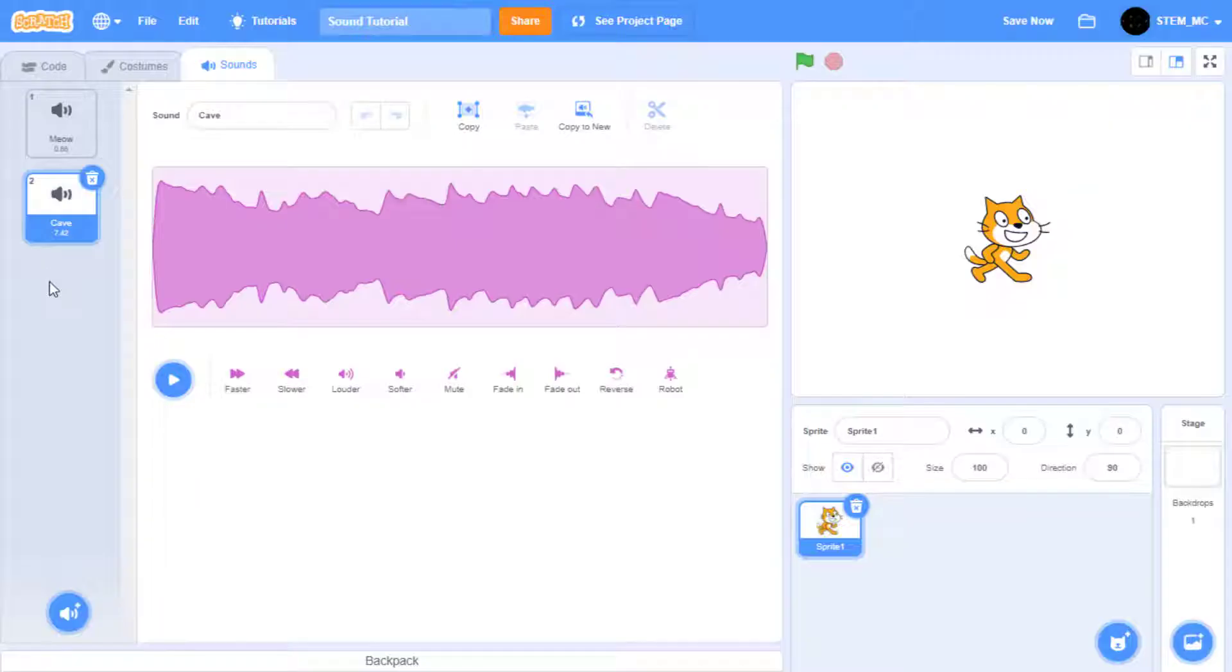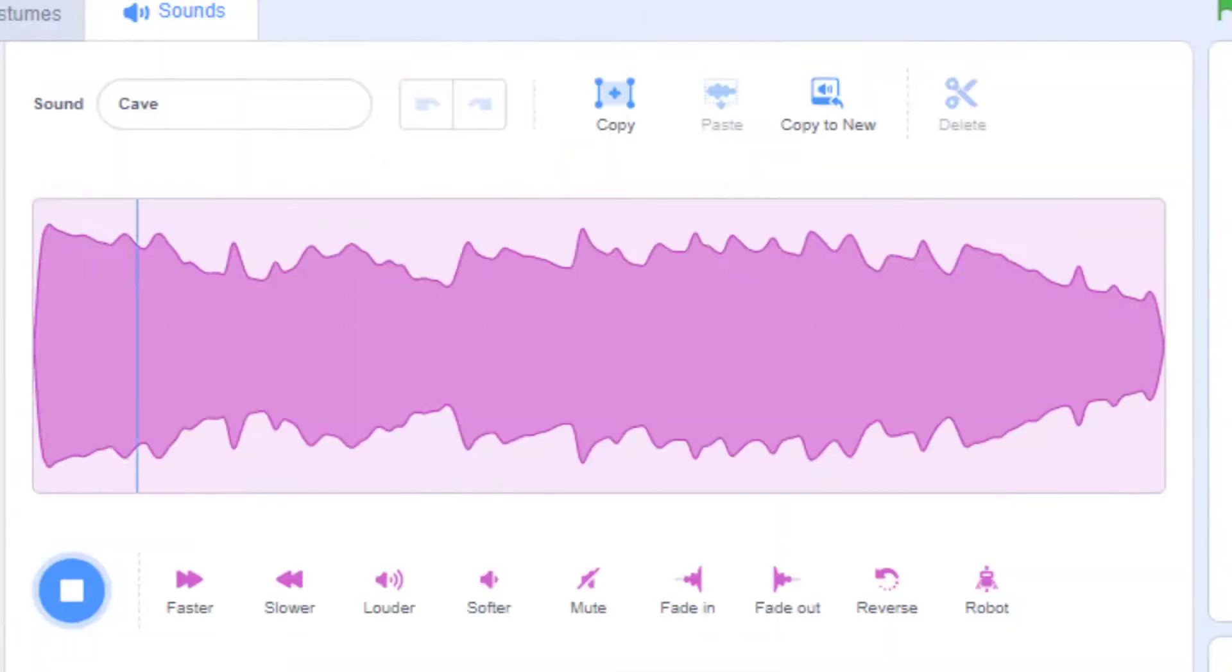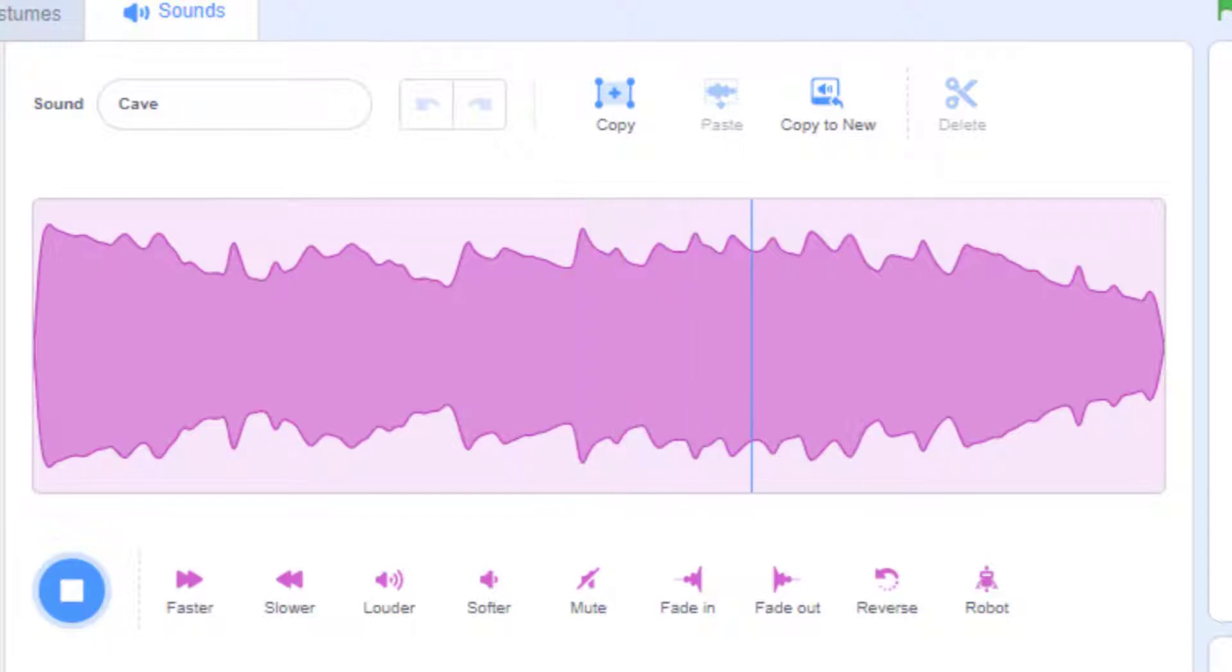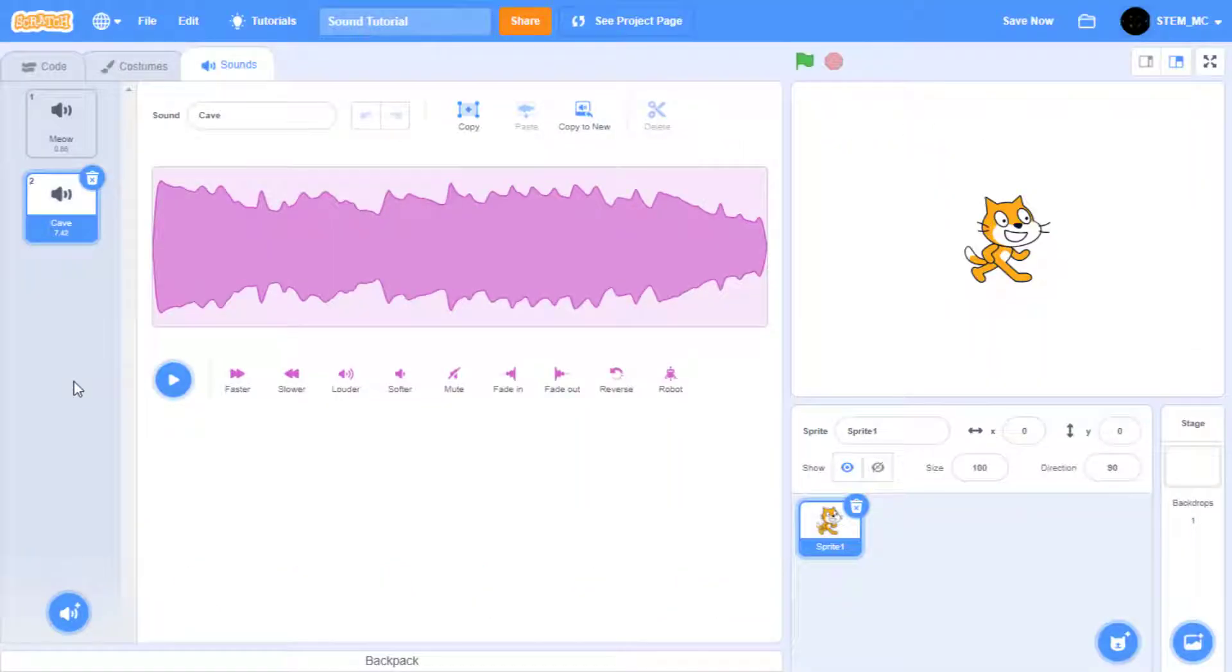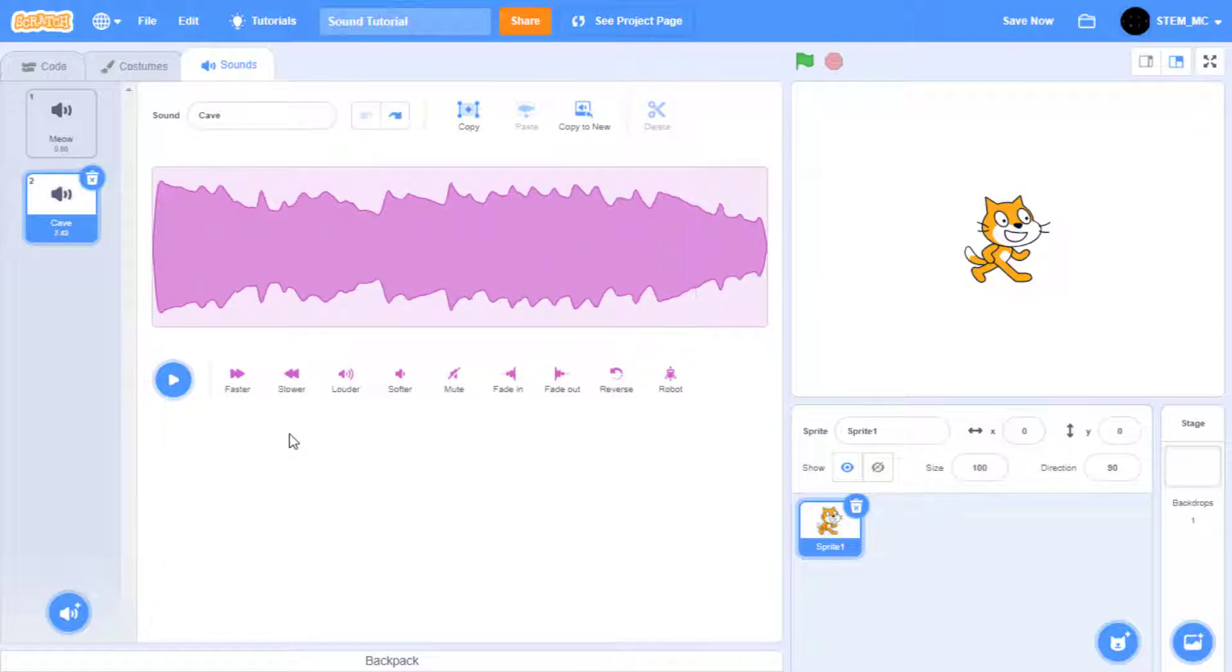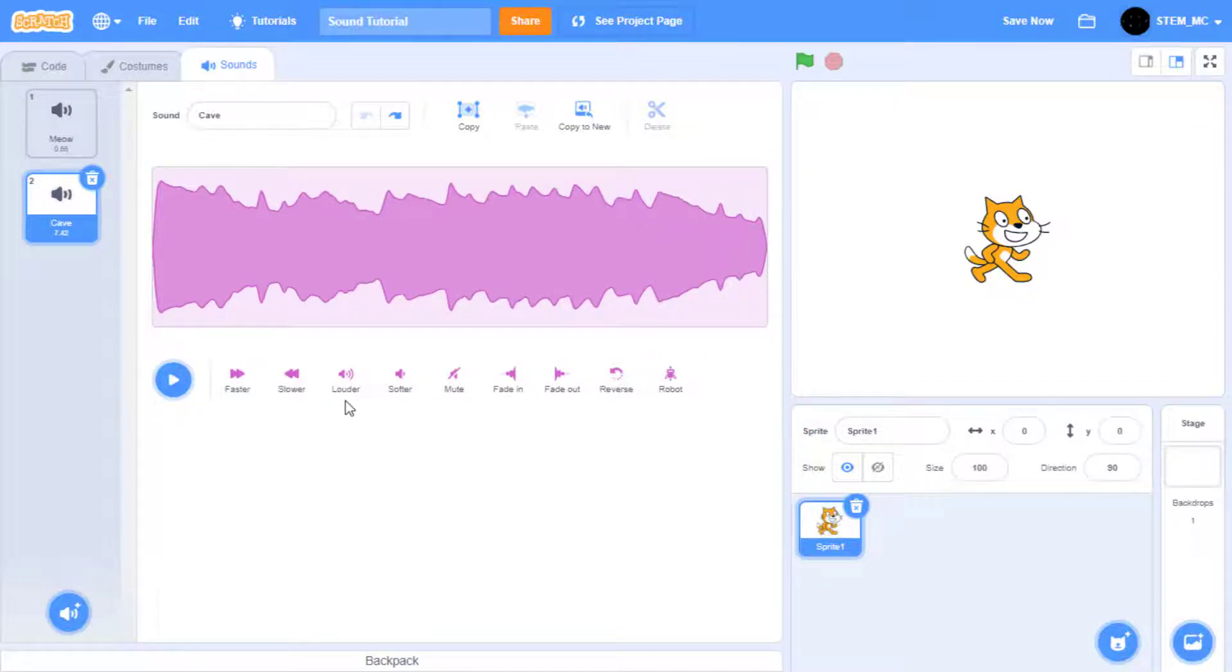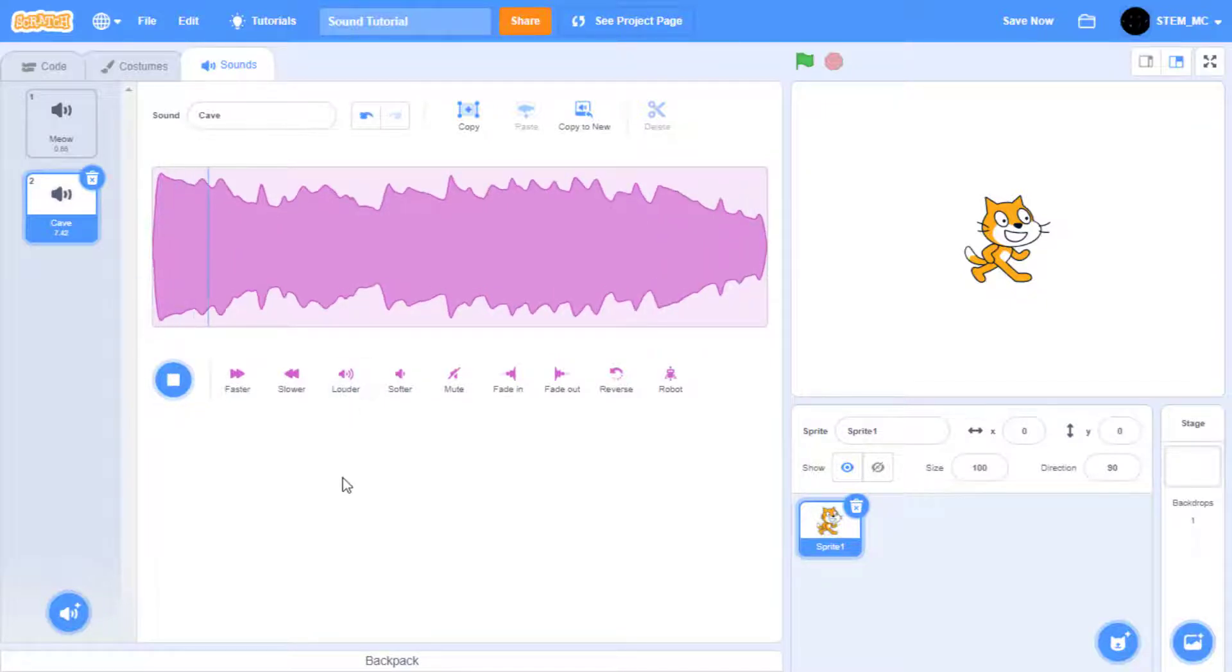Let's listen to cave just to get a feel of what it sounds like. With this sound we can make it go faster, slower, louder, or softer.